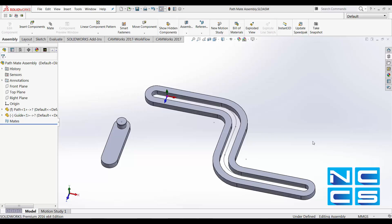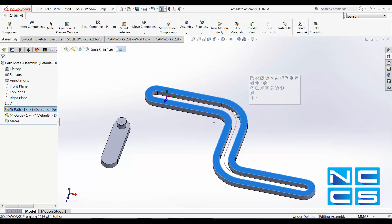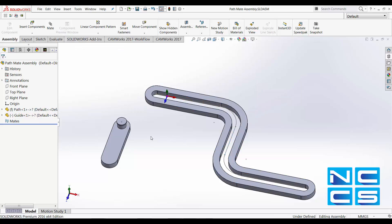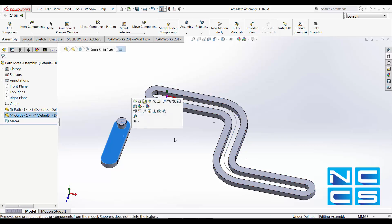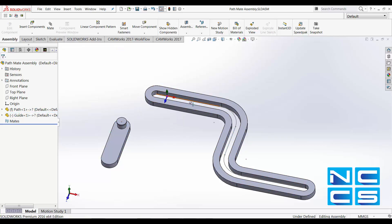Path mates allow us to specify a path that a component travels along by constraining one of its vertices or points. Let's take a look at the model that we have here. This is my guide along with a path, and this is my component that will be going through this path.